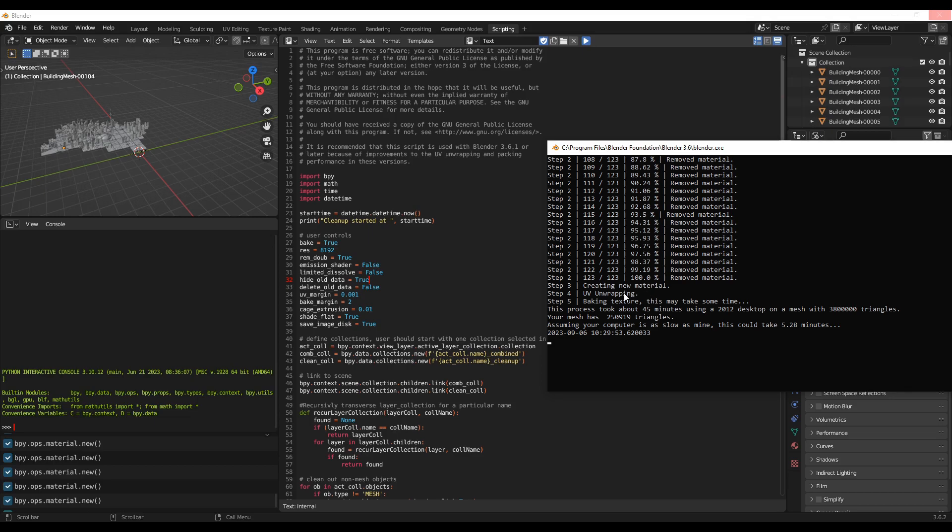And now it's creating a new material. It's also doing the UV unwrapping and now it's baking the texture.